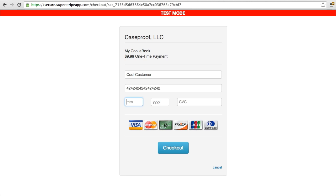Now Stripe has a whole set of test cards that you can use when you're in test mode, which is clearly indicated right here. You'll know if you're running a test transaction. And so you can go to that page that's listed on their site that has all of the different card numbers that you can use. You can even use card numbers that are going to fail.